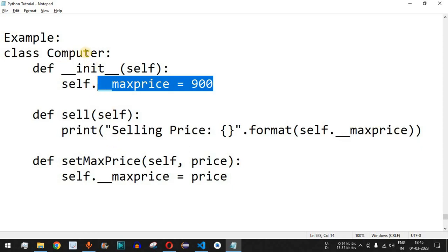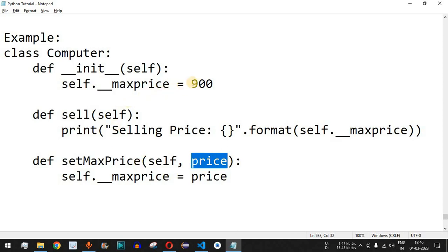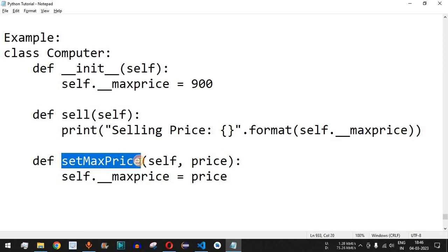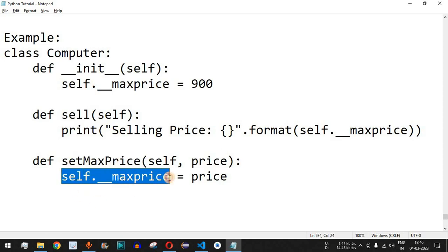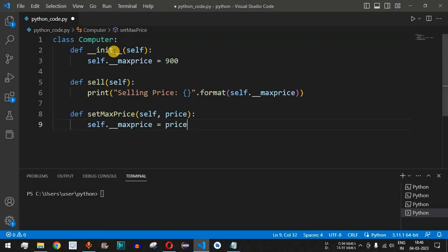Apart from the constructor, there are a couple more functions inside this class. We have the `sell` function which simply prints the selling price using `self.__maxprice`. This statement prints the max price value of the computer. We also have another method, `set_max_price`, which takes `self` and a `price` parameter — this allows you to set a new max price for the computer.